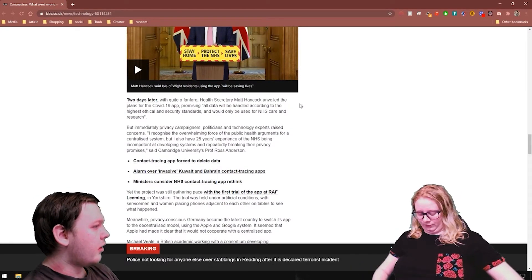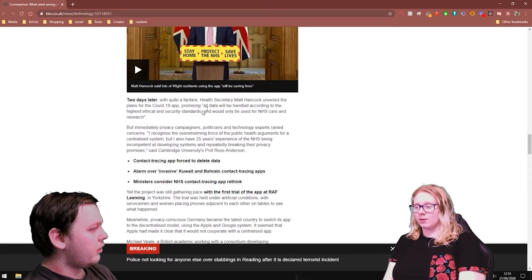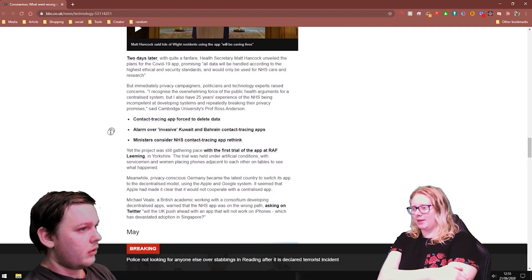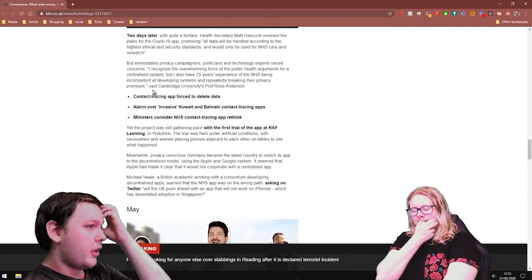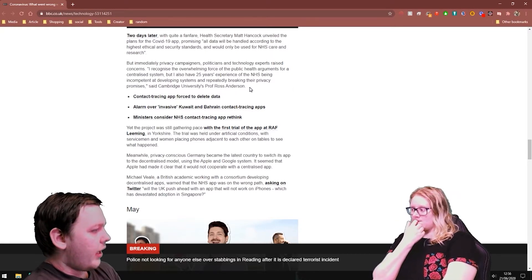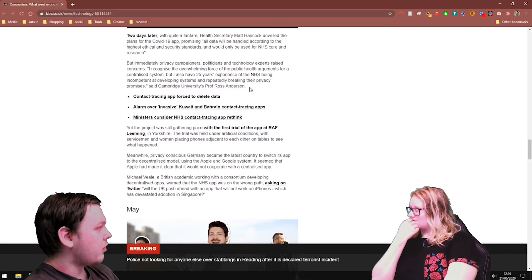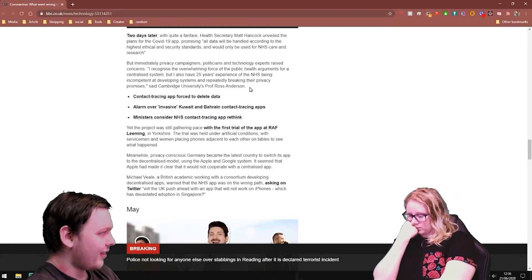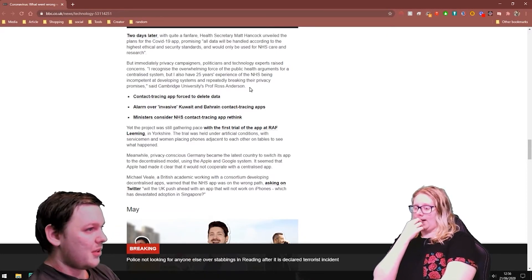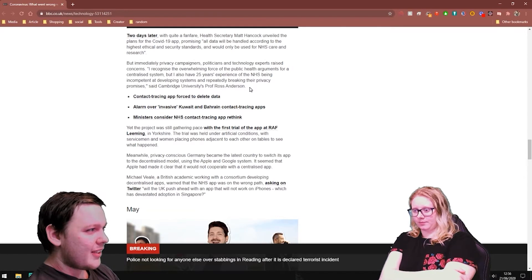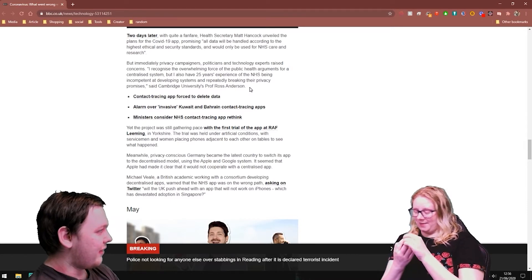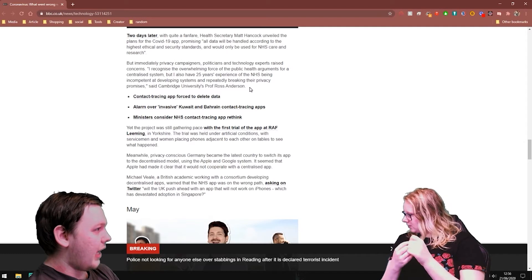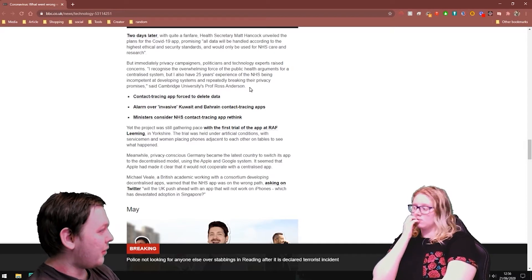Where the information goes. Whereas if you just don't store it, you don't have the information. But immediately privacy campaigners, politicians and technology experts raised concerns. Yeah. I also had 25 years of experience in the NHS being incompetent at developing systems and repeatedly breaking their privacy promises. In a sense, you kind of expect it because they're healthcare professionals. They're not there to do what Google does, which builds the most secure systems they can to protect their user data. It's just not what they're in the business of. So it's not a surprise that they tend to have problems when they try and do this stuff. That's what I said at the time. If you want to build a system like this, you need to go to the experts. I remember you saying that. Frankly, the only people who are experts in launching a cross-platform thing like this are probably Google, Apple and Microsoft. Probably the only three you can talk to who, at this scale, which is millions of people.